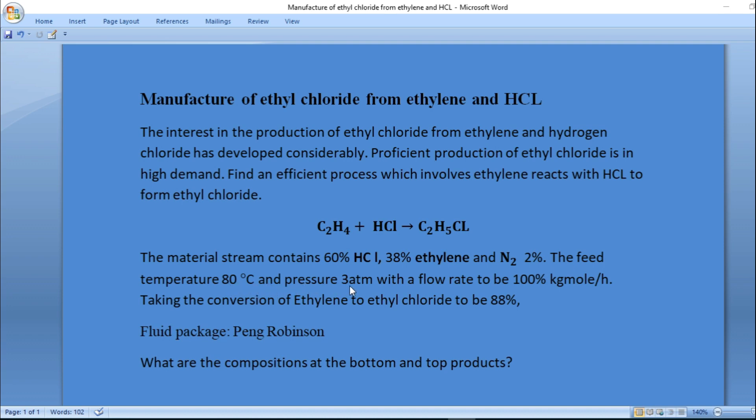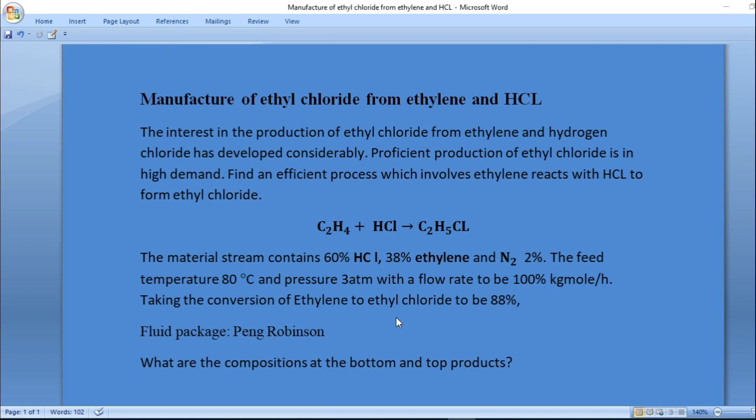The pressure is 3 atmospheres with a flow rate of 100 kg mole per hour. Taking the conversion of ethylene to be 88%, the fluid package for this reaction is Peng-Robinson.